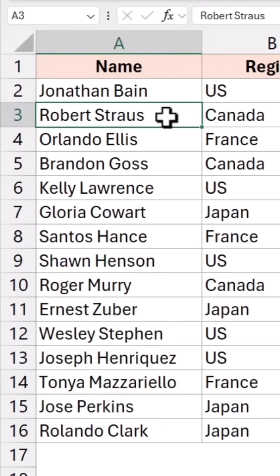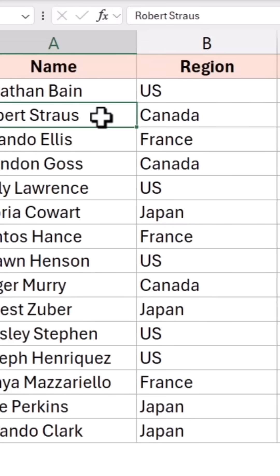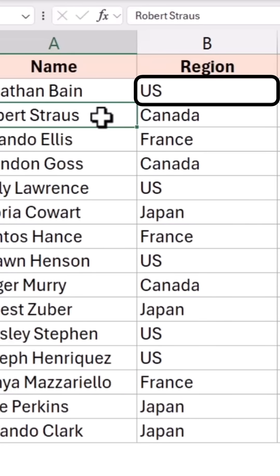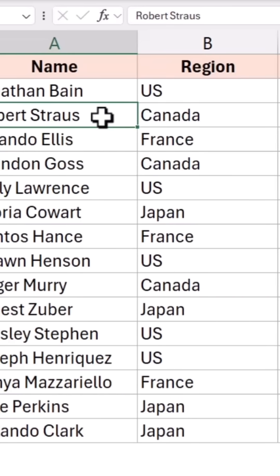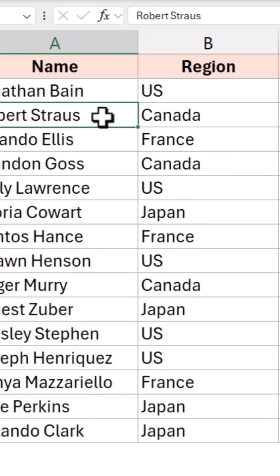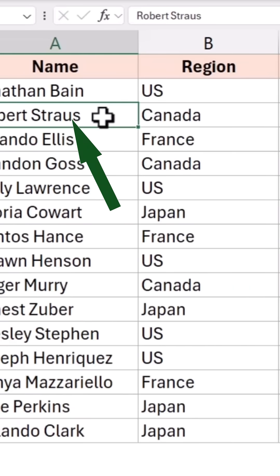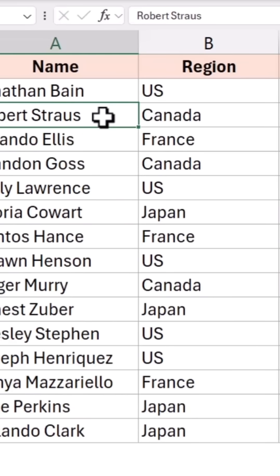Make sure not to let one small mistake in Find and Replace mess up your entire data. Suppose you need to replace US with United States, but one of the names in your data also contains US, which you don't want to change.